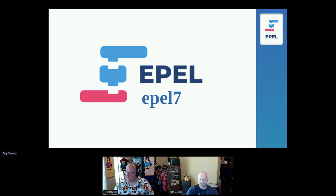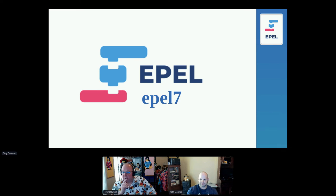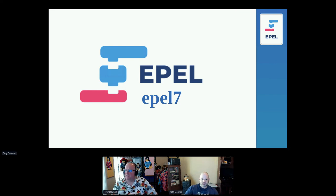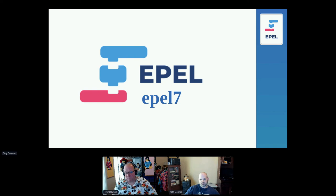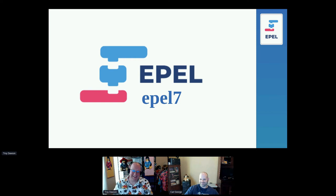EPEL 7 is actually still growing, which is surprising given how old it is. RHEL 7 also goes end-of-life in June 2024 — the same date as CentOS Stream 8. So EPEL 7 will be archived and going away in about two years.